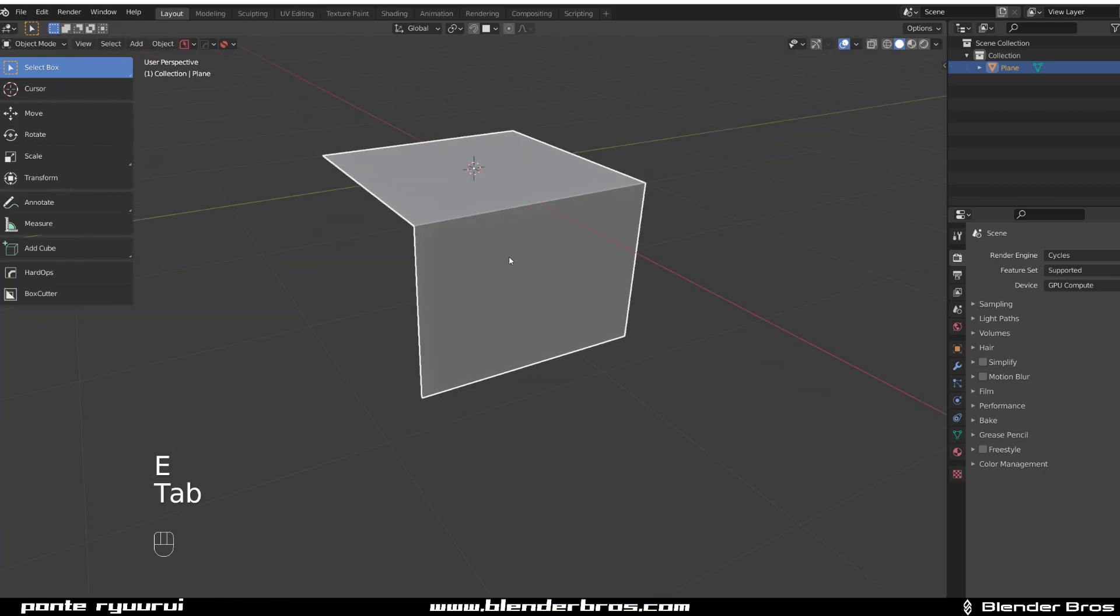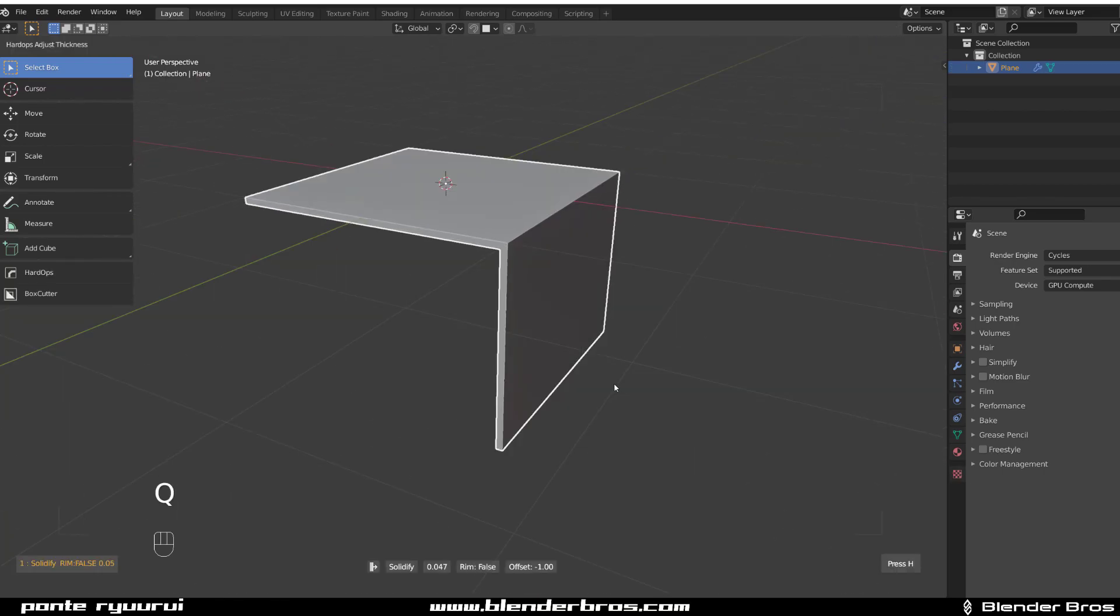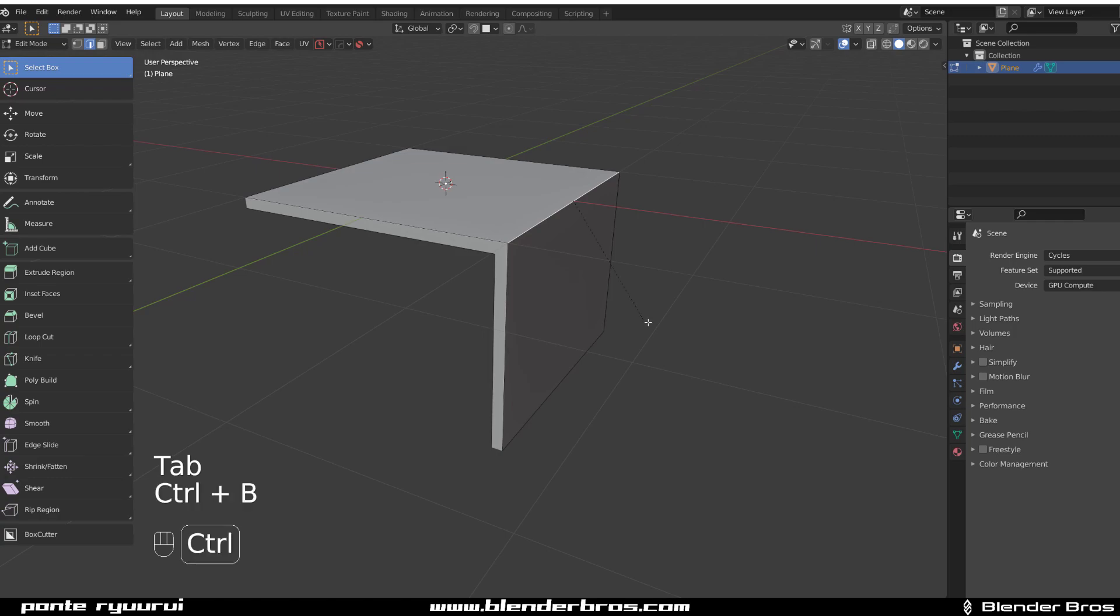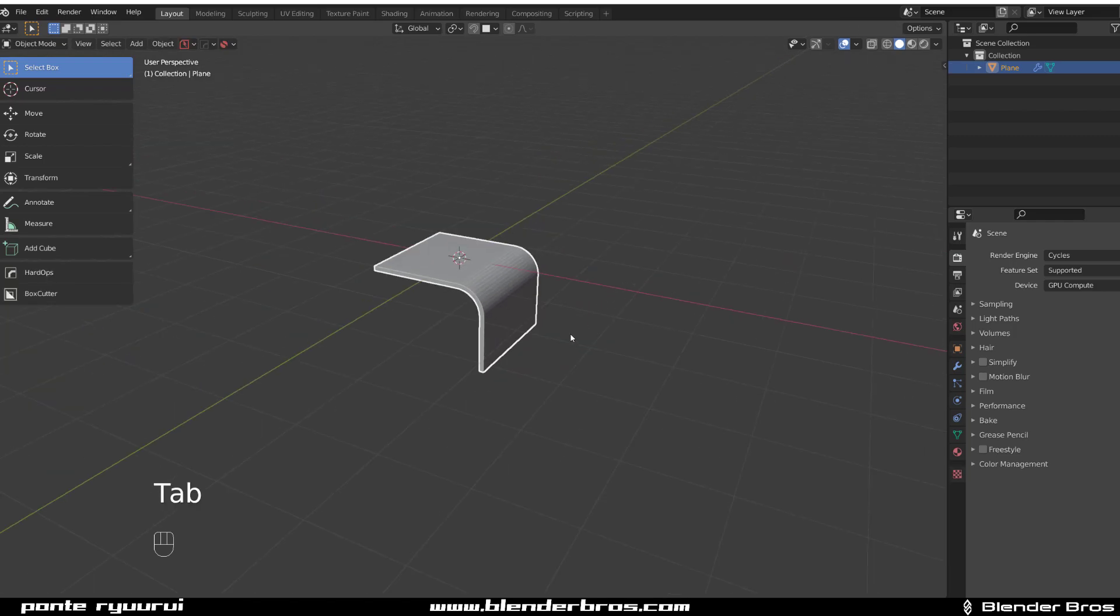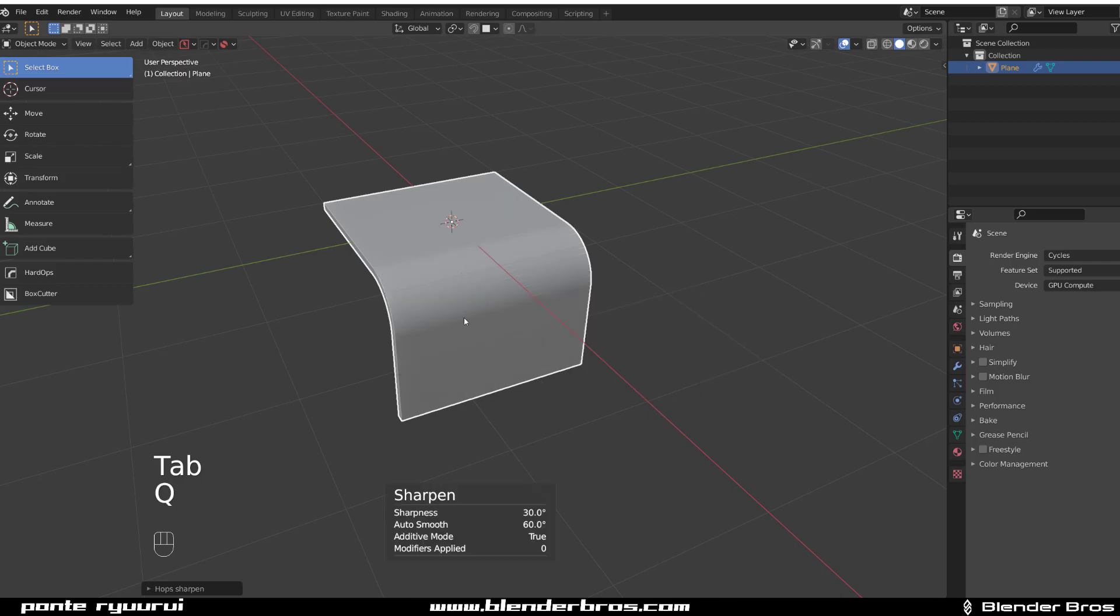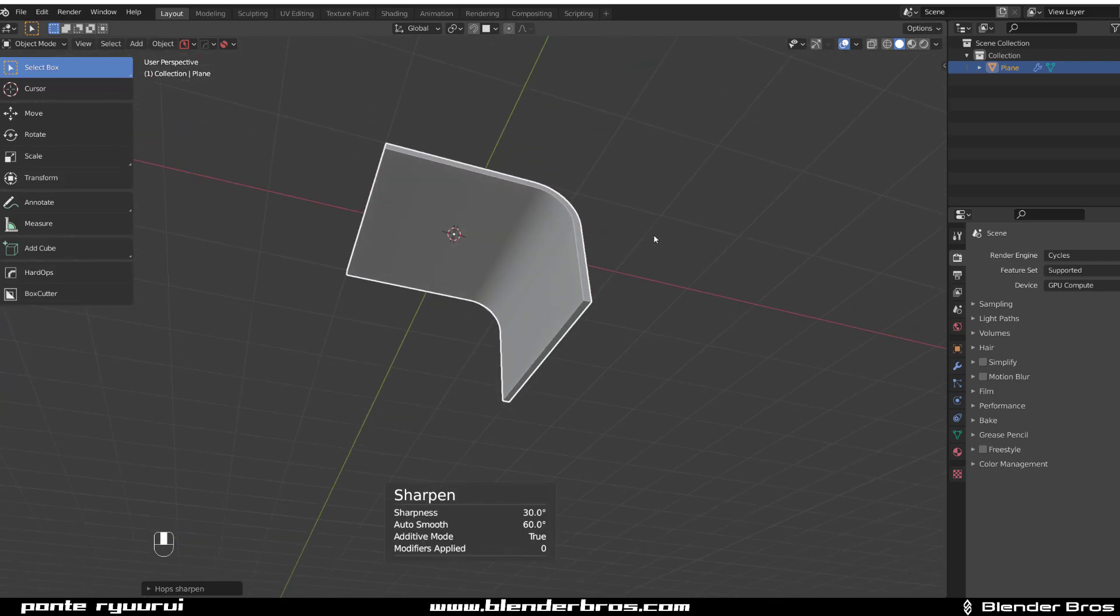Drop it down and let's go to Modify, Solidify. Let's select this edge and simply bevel it. So Control+B and bevel it like this. Let's add Sharpen to get this kind of curve.